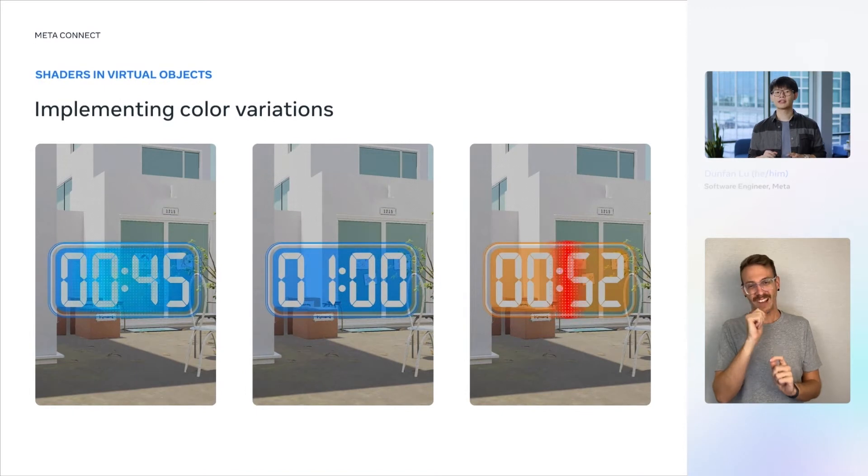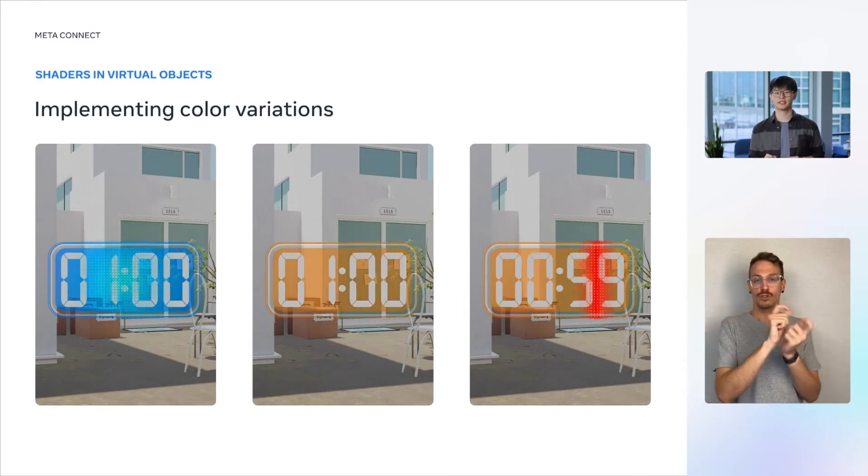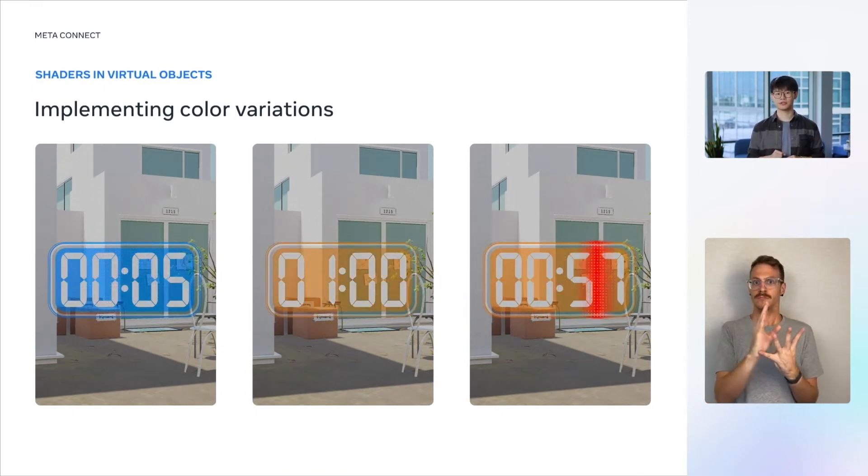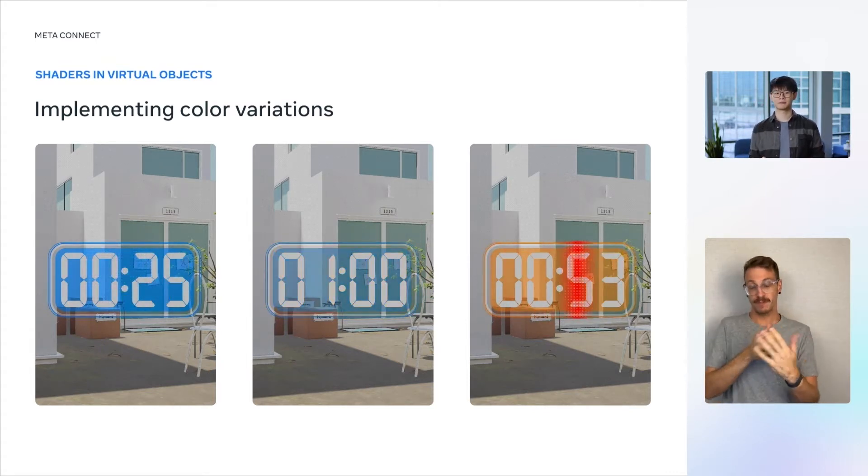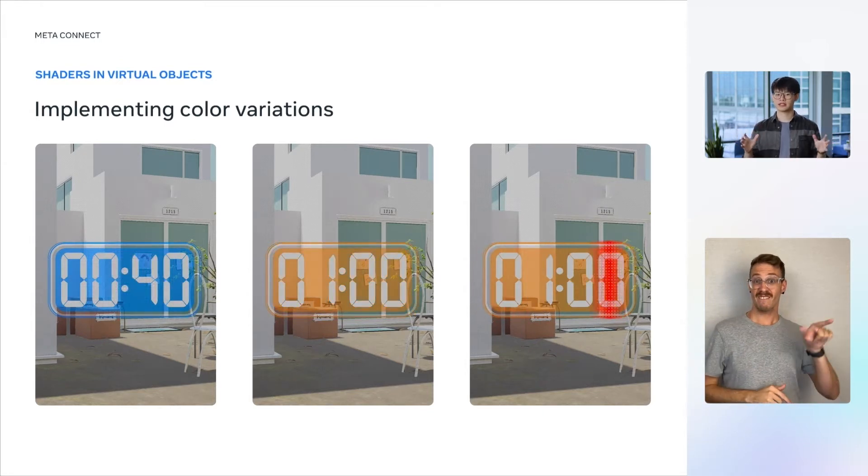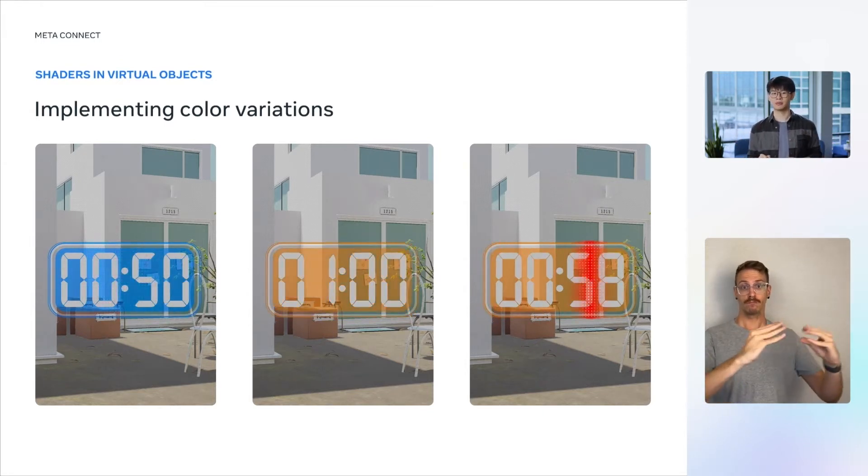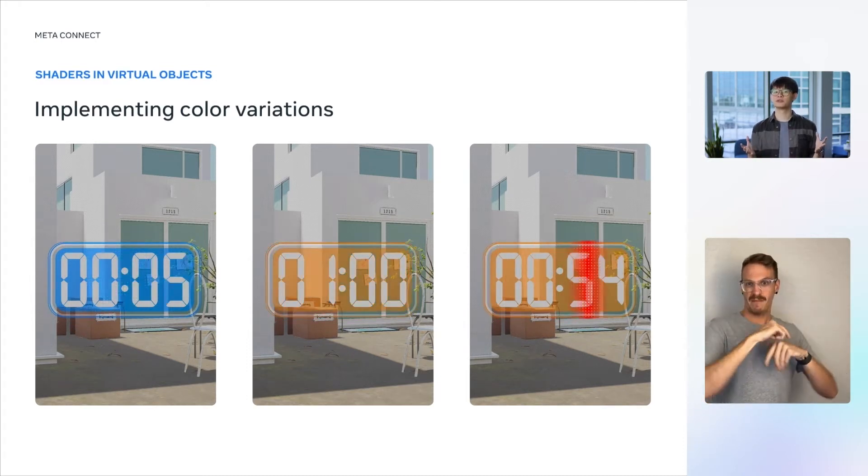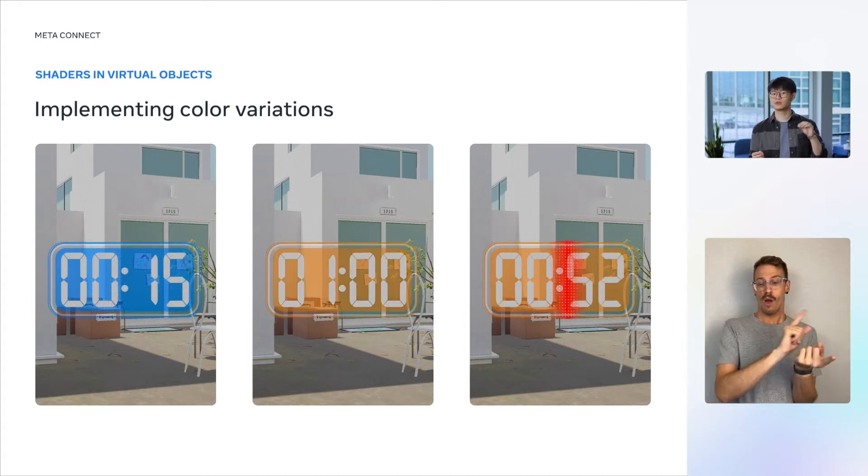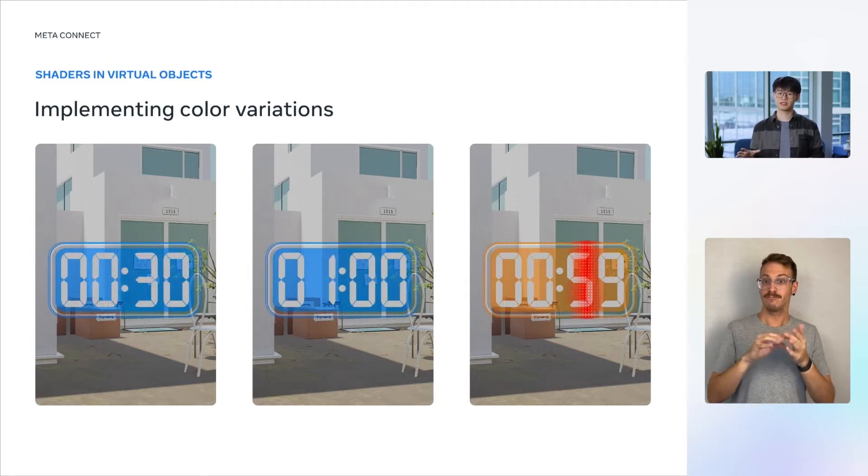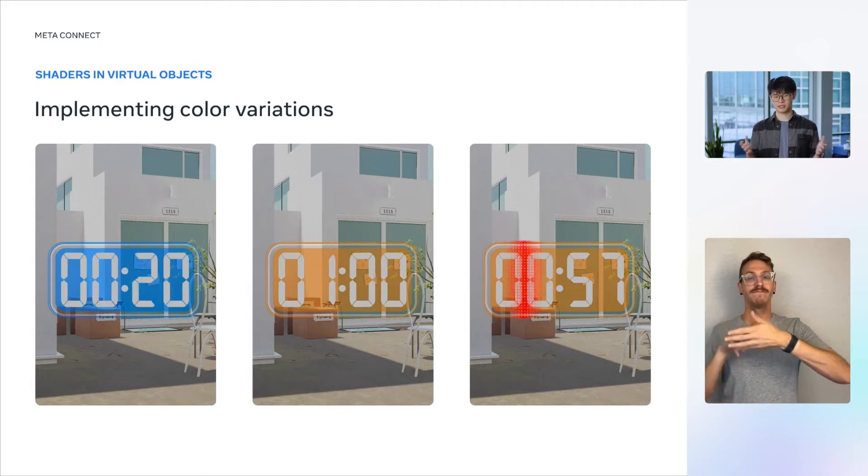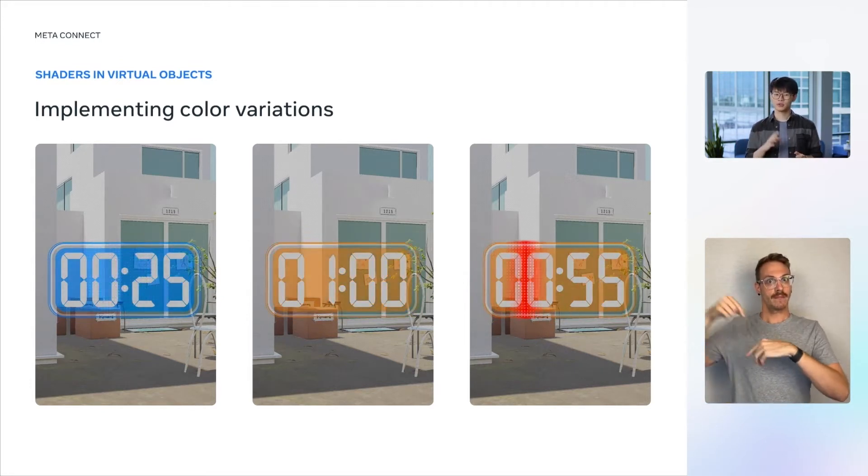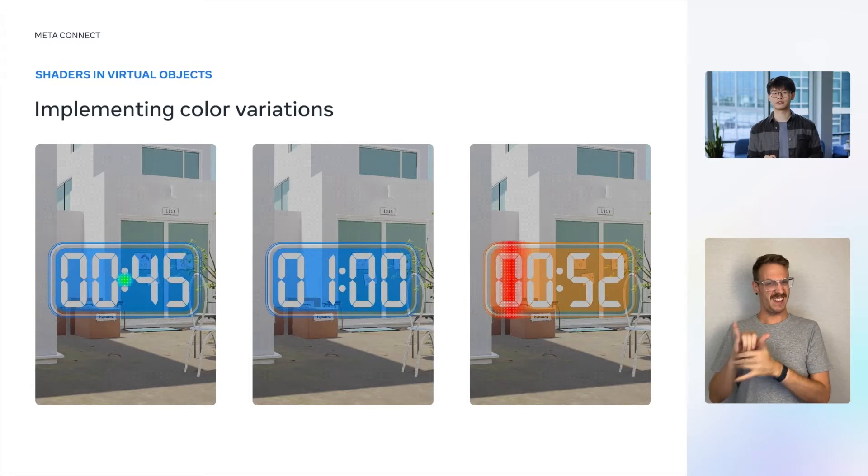Next up, we'll add color variations to the timer to indicate the change of state, and provide feedback for user inputs. We will implement three color variations. On the left, we have the green pulse of light that gets emitted when the user increases the time limits. In the middle, we have the color transition from blue to orange when the timer enters the ready-to-countdown state. On the right, we have the accelerating red pulse that accompanies the timer's ticking. To implement these color variations, we will use shaders.